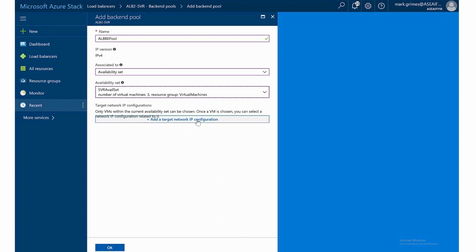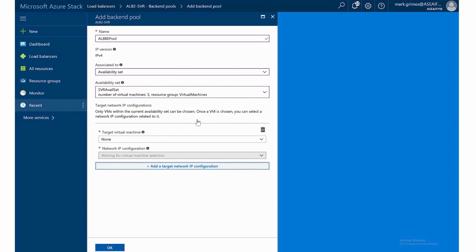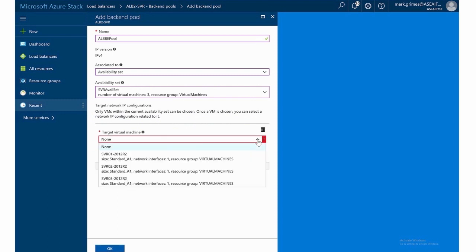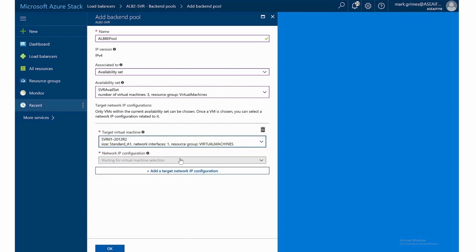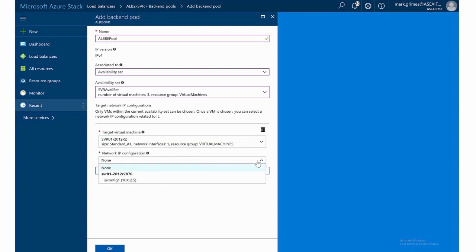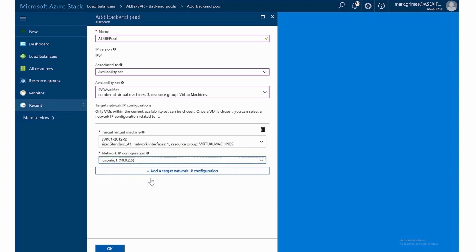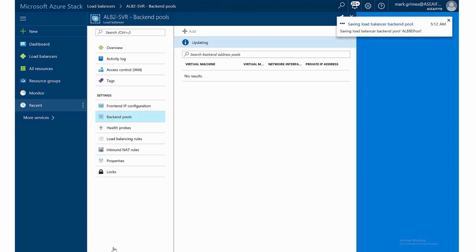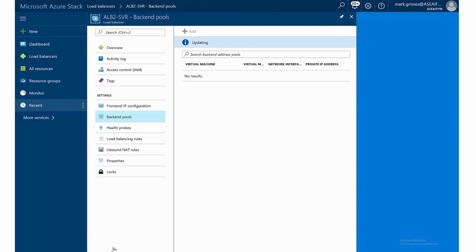And then we can add a target network IP configuration. I have to select one target. So I'll pick the first one. And then I click okay. So now it's saving the load balancer backend pool.